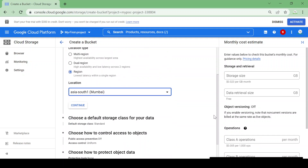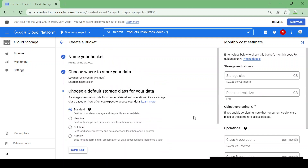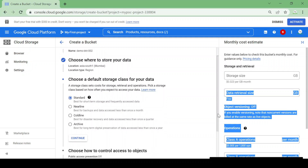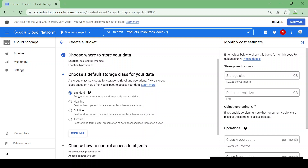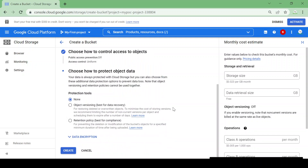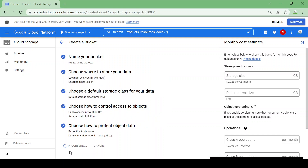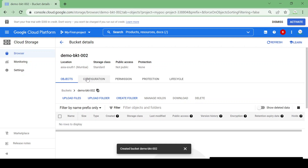Here there are four storage classes in GCS: Standard, Nearline, Coldline, and Archive. For normal purposes where data is accessed very frequently or used for an application, we use Standard. Nearline is for data accessed once a month. Coldline is for data accessed quarterly, such as disaster recovery. Archive is for long-term solutions. For this demo I'm selecting Standard, then clicking continue and create.